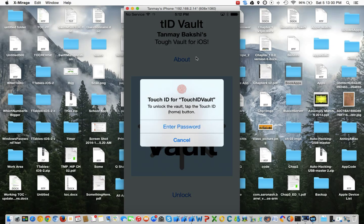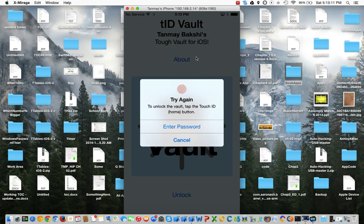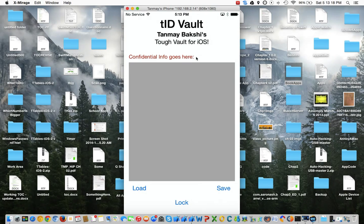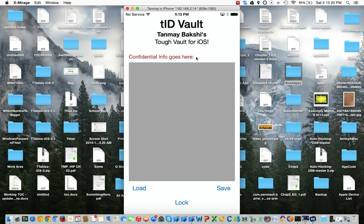So if I enter in my wrong finger here, it's going to ask me to try again. And now if I enter my correct finger in, it should bring me to the vault page. Here I can enter in whatever info I like, I can load some old info, I can save this info.